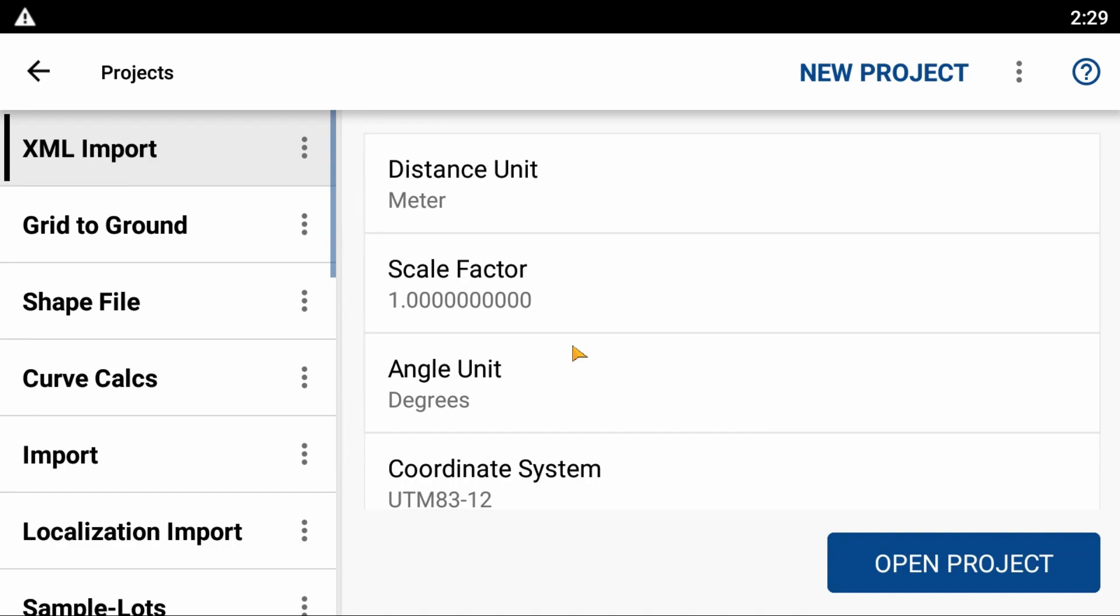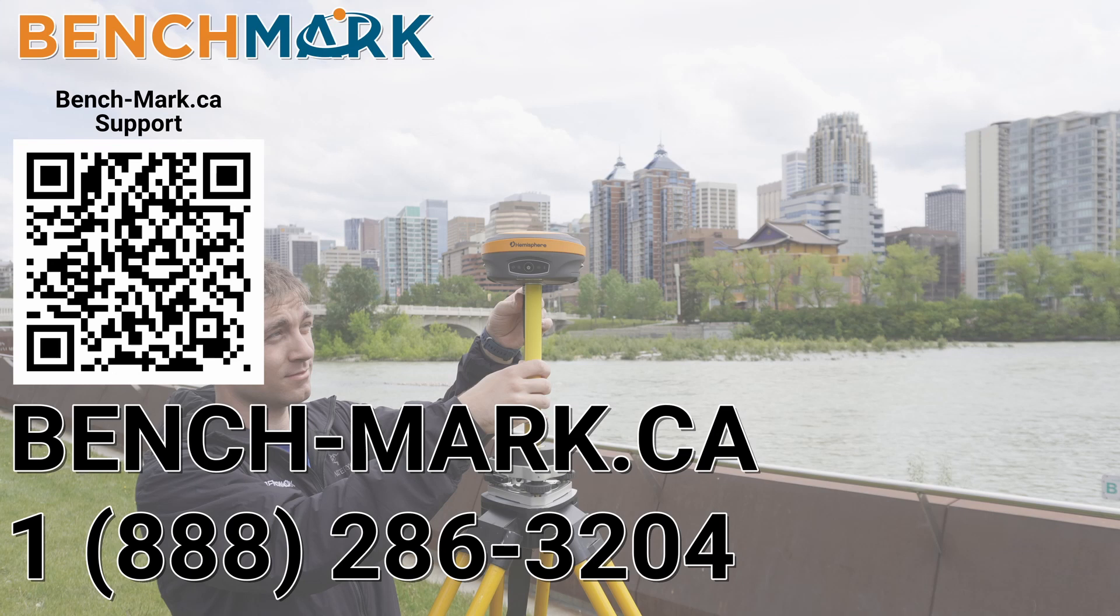At which point my project will be deleted. And for now, that is everything in today's video—that is how you delete a project in MicroSurvey's Field Genius for Android.